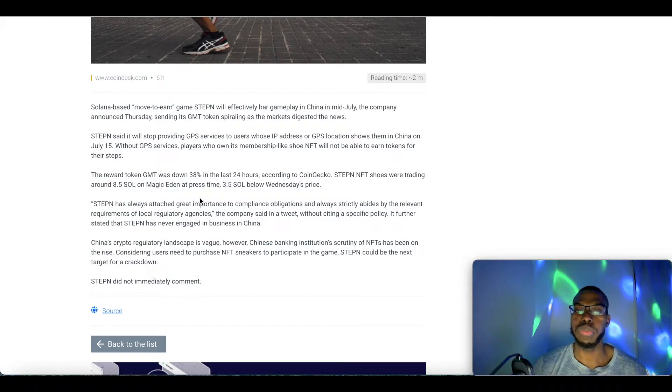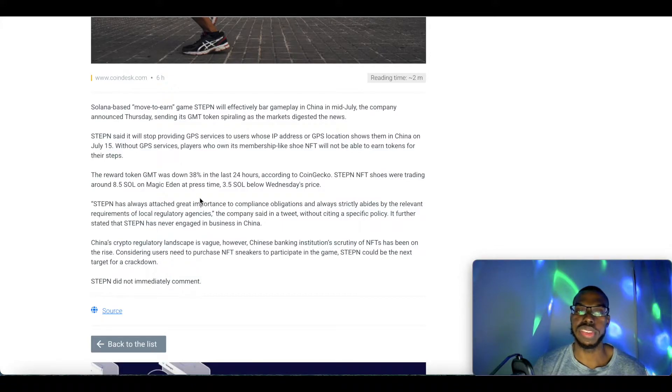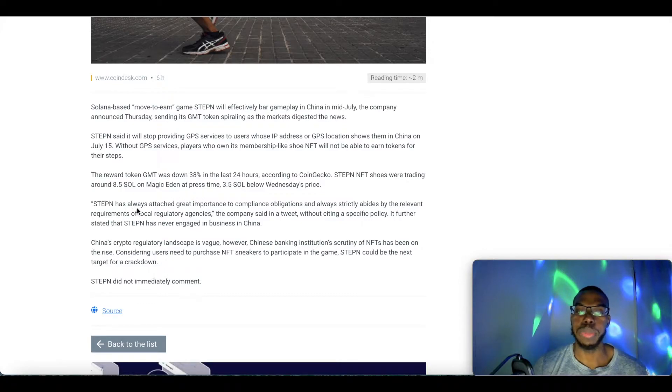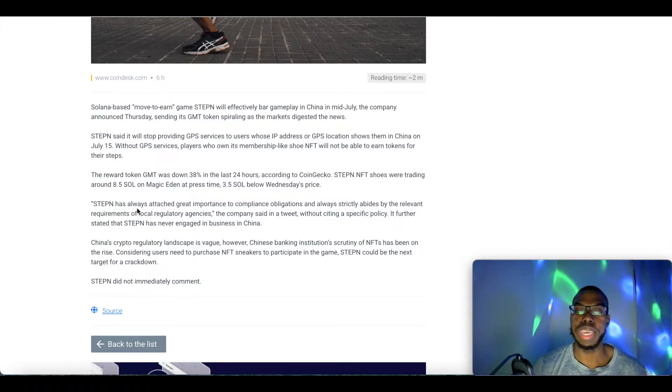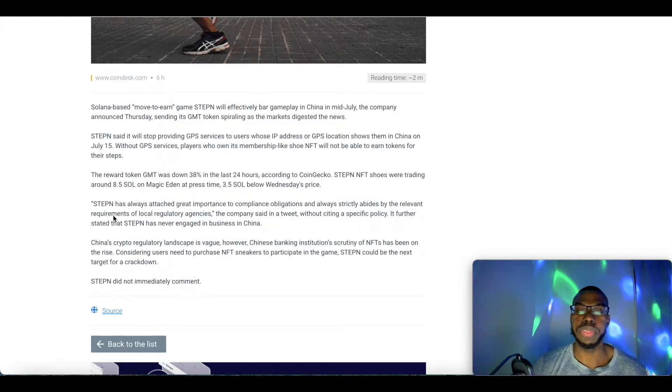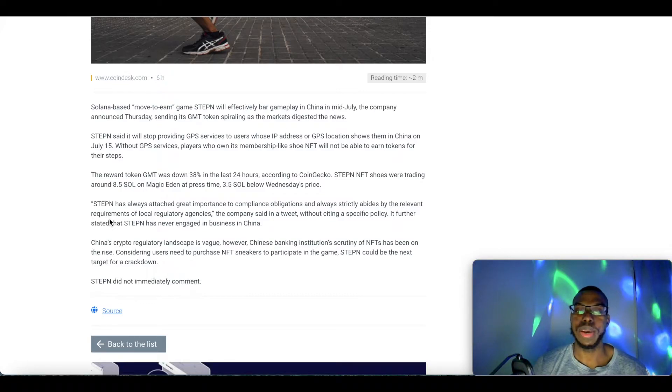StepN has always attached great importance to compliance obligations and always strictly abides by the relevant requirements of local regulatory agencies, the company said in a tweet without citing a specific policy.